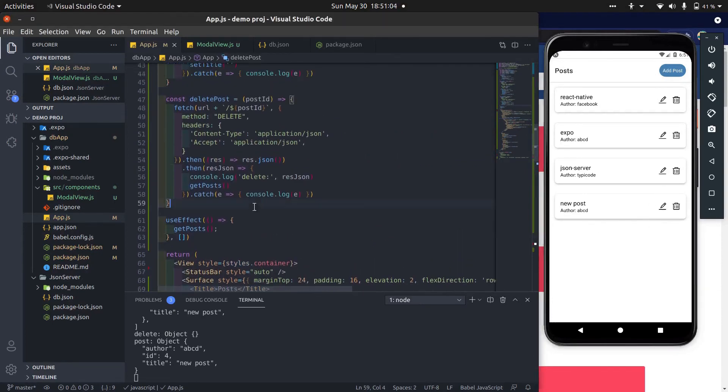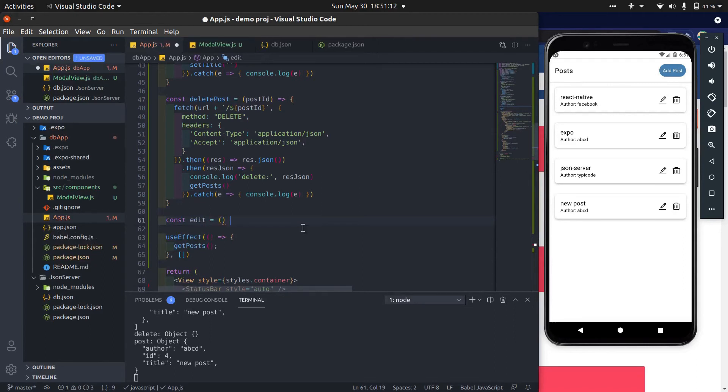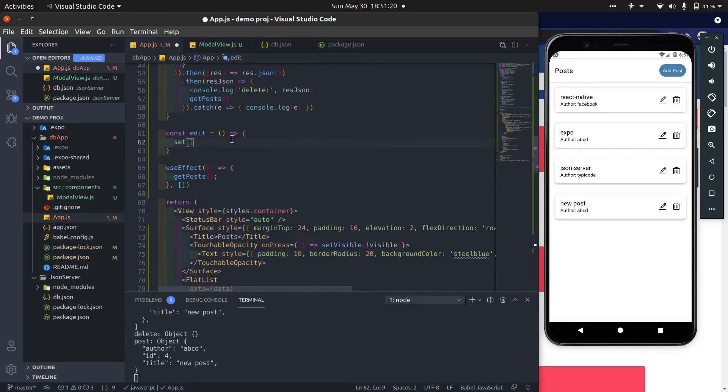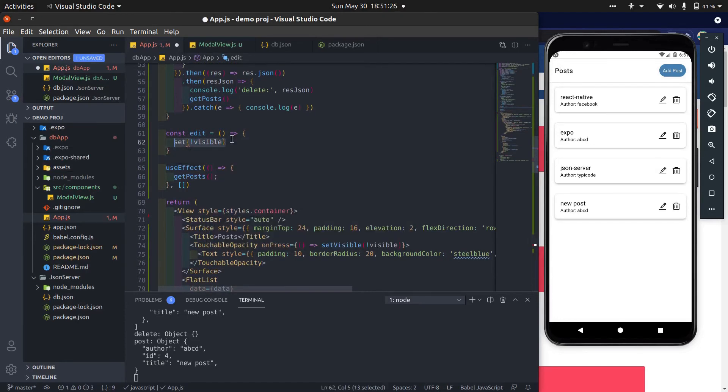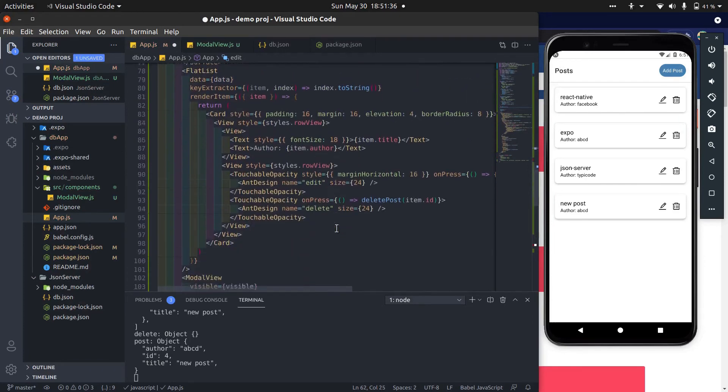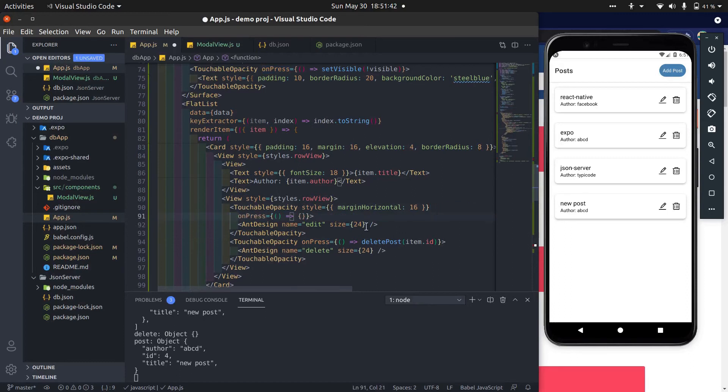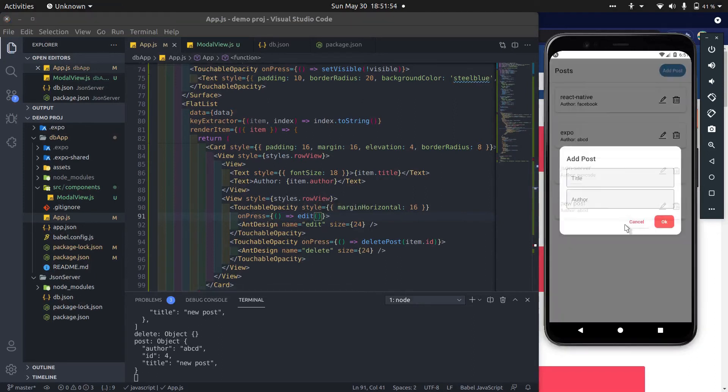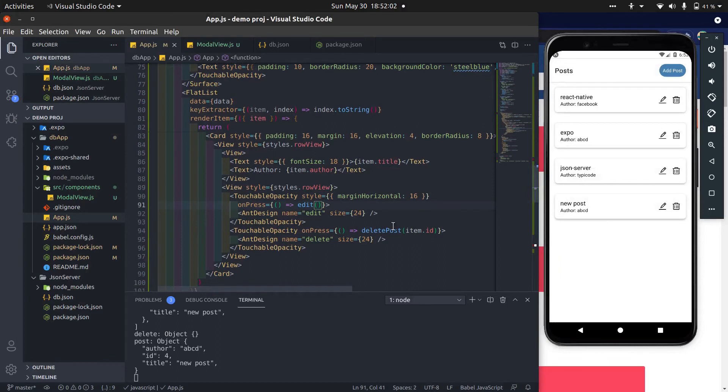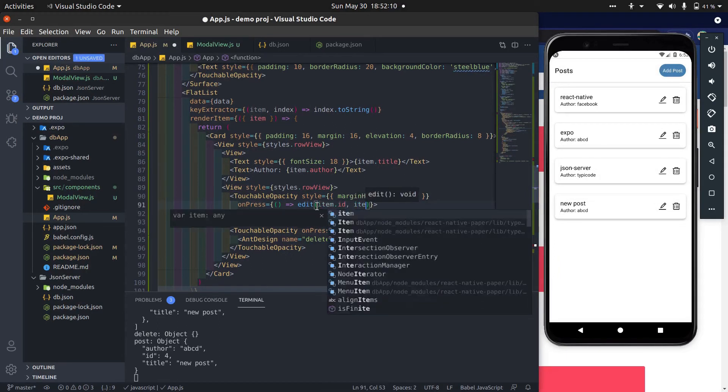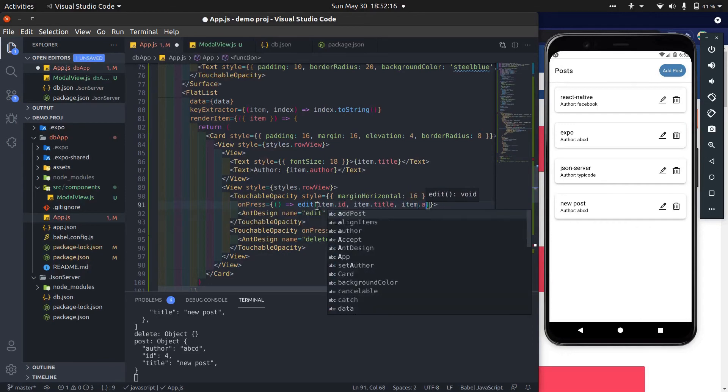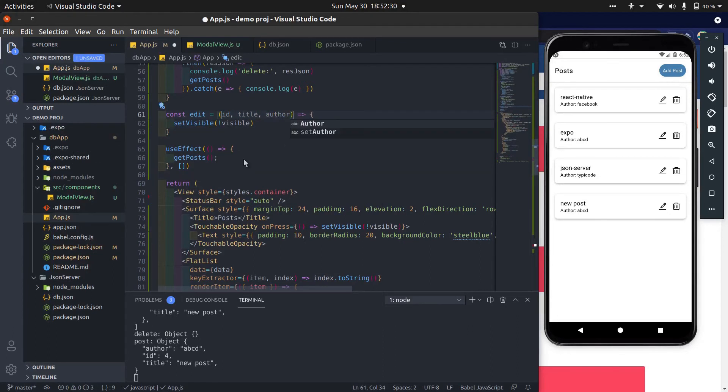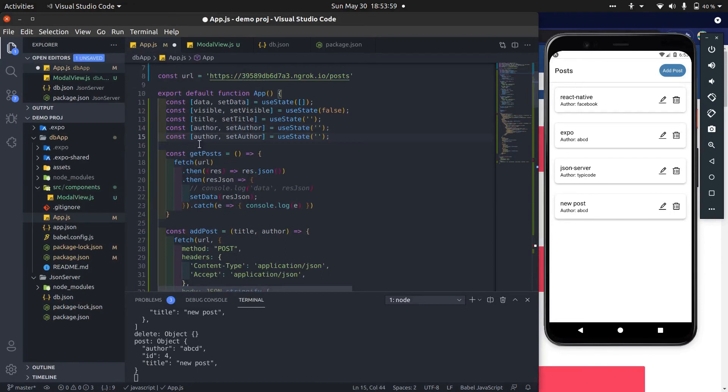Now create edit post functionality. First, when edit button is pressed, then show popup. Pass post id, title, and author as arguments.